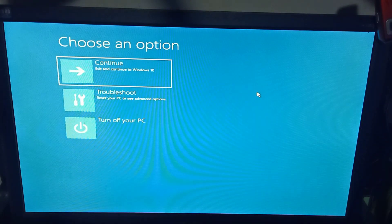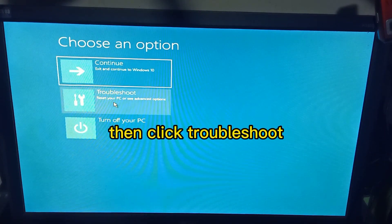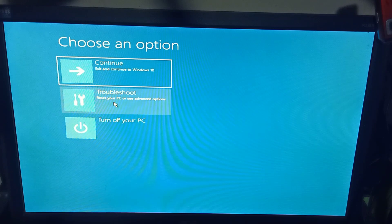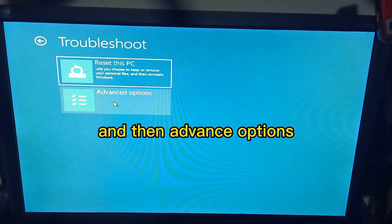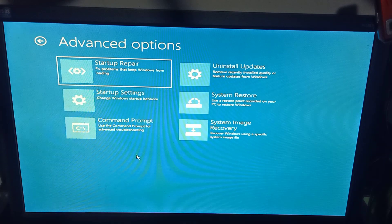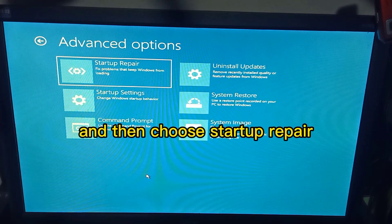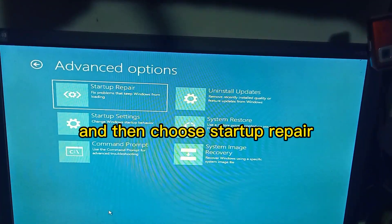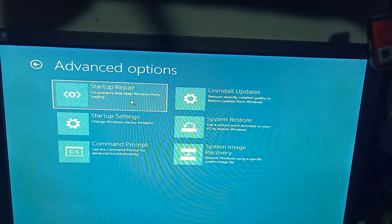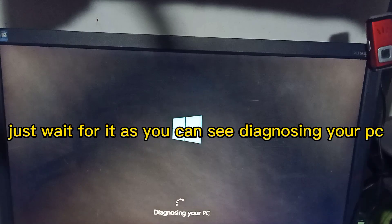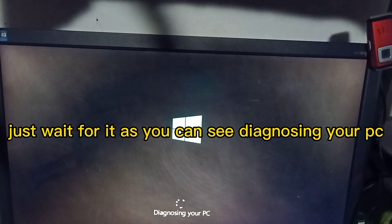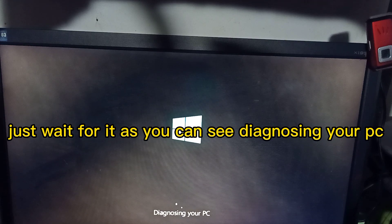Then click troubleshoot, and then advanced options, and then choose startup repair. Then just wait for it. As you can see, diagnosing your PC.